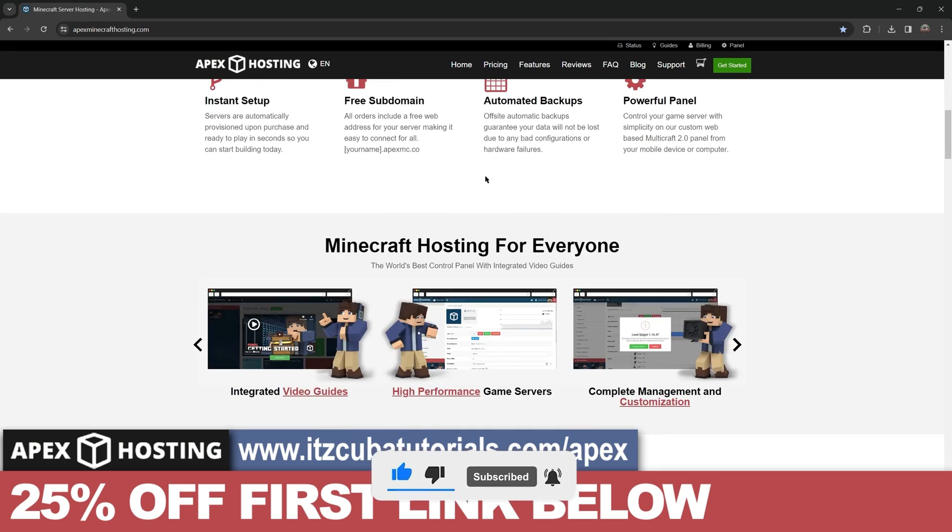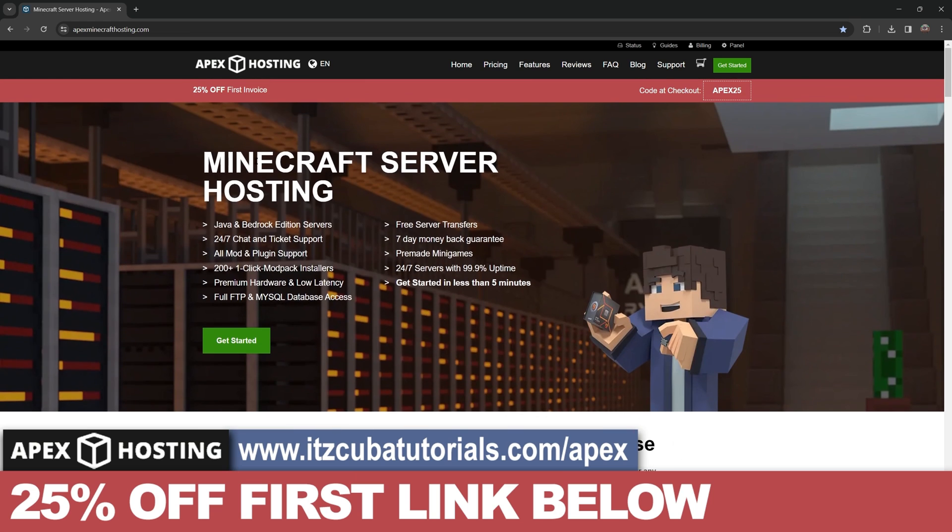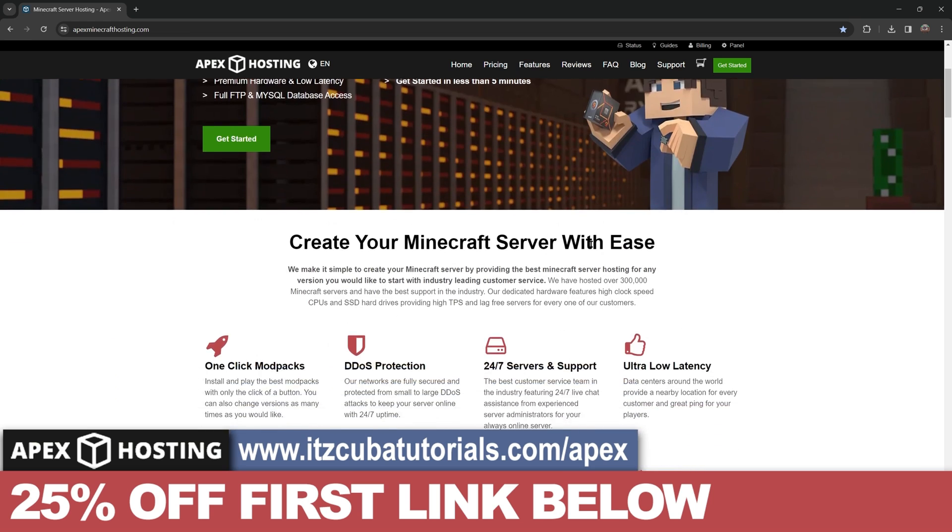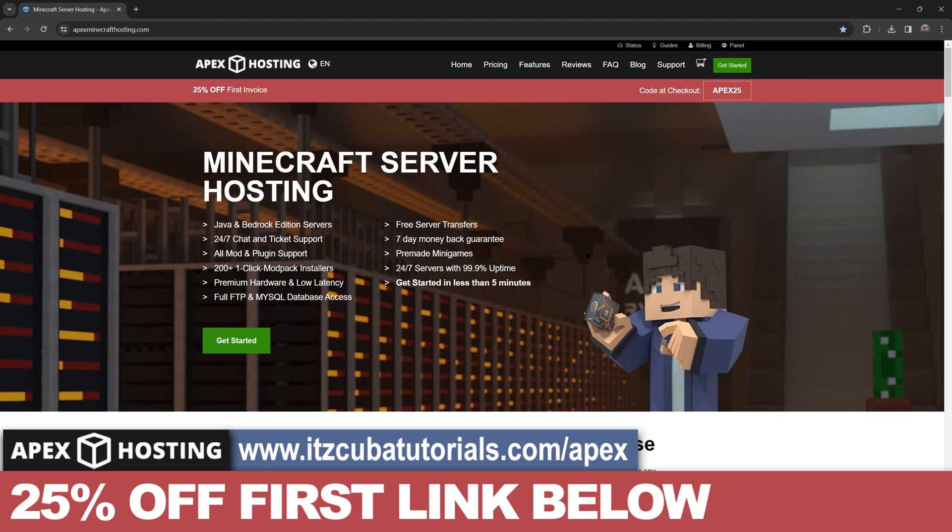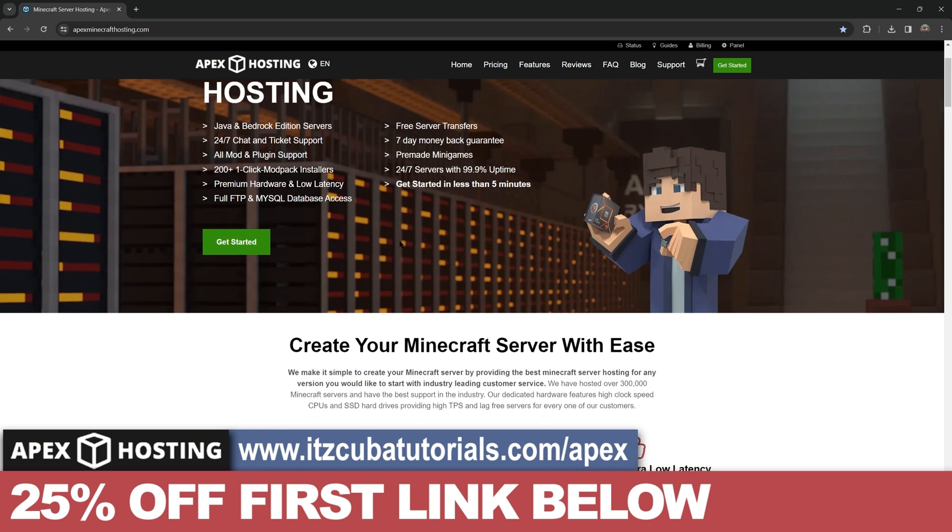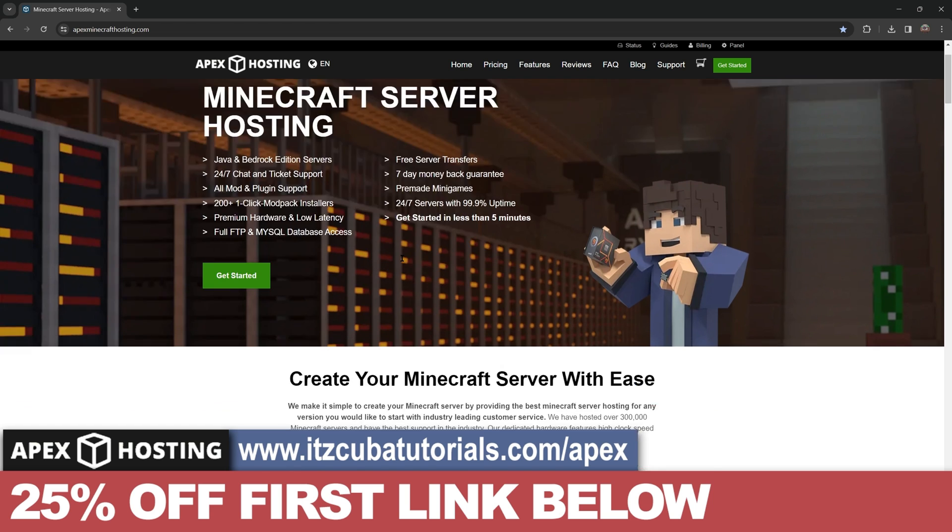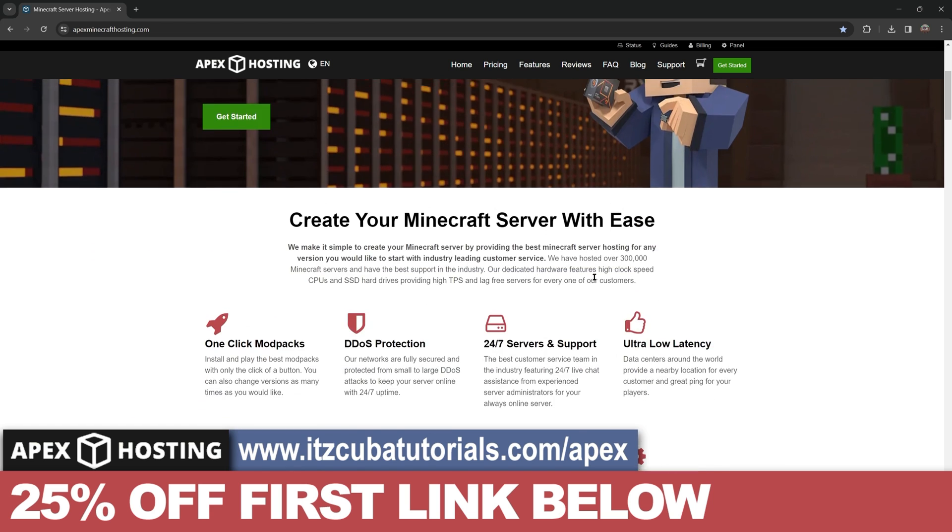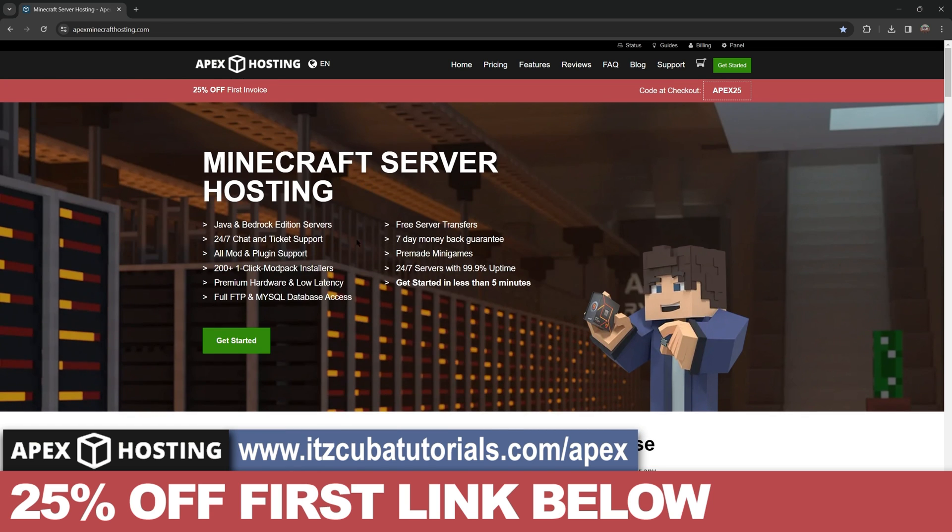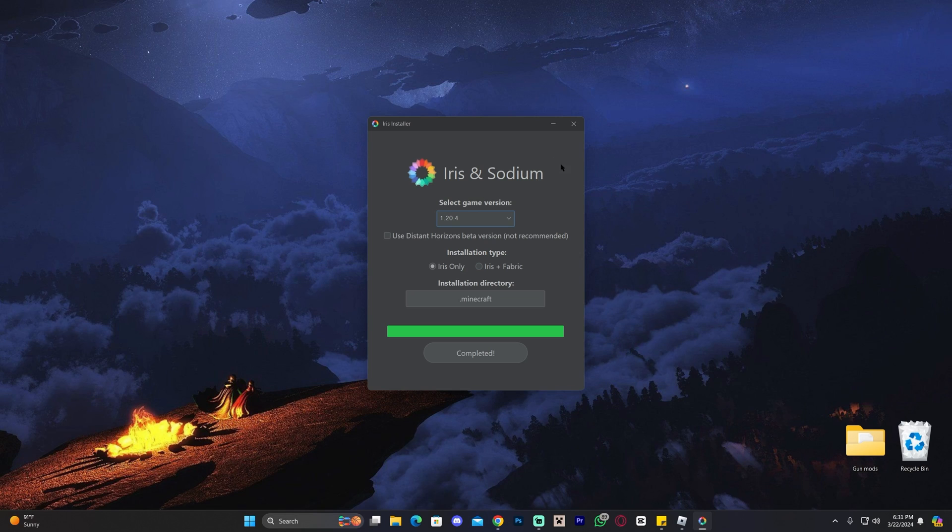Now while Iris is installing, I want to let you know real quick about today's sponsor, Apex Hosting. There's still time to get 25% off by using the first link in the description when you create your first server with Apex Hosting - a server that is open 24/7 that you could play with friends without exposing your IP address or your computer hardware because this is hosted completely online. Use the first link in the description for 25% off with Apex Hosting and let's get back into the tutorial.